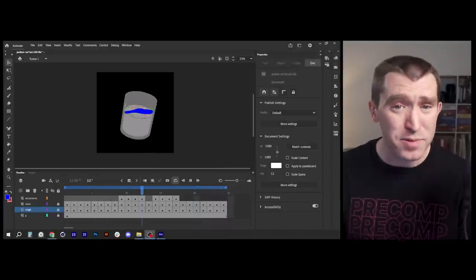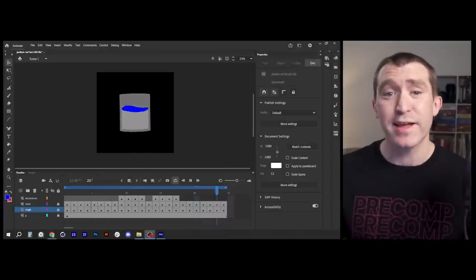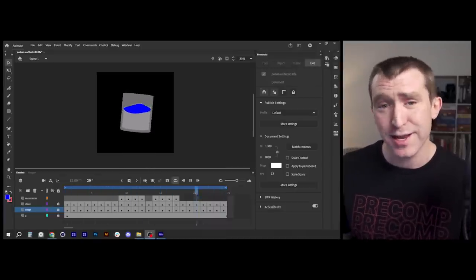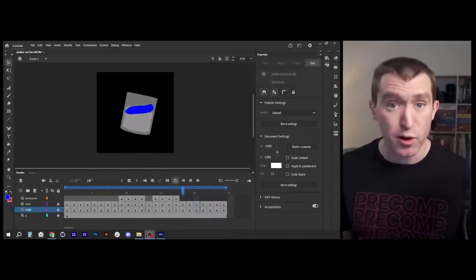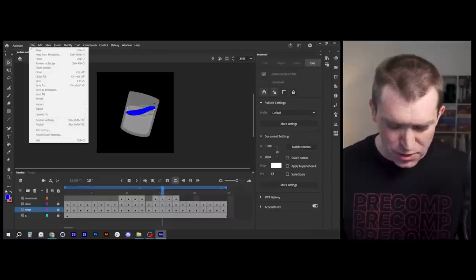Here we are in Adobe Animate looking at the final liquid surface animation used in the project. For this section of the video, I'm not going to redraw this whole animation in front of you — that'd be super boring. But I am going to give you a quick crash course so that you could get started doing frame-by-frame in Animate on your own, and then go over how I created this using the reference video from After Effects. So buckle up, it's crash course time.